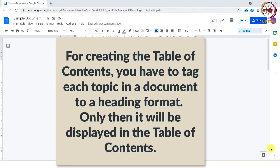For creating the table of contents, you have to tag each topic in a document to a heading format. Only then it will be displayed in the table of contents.